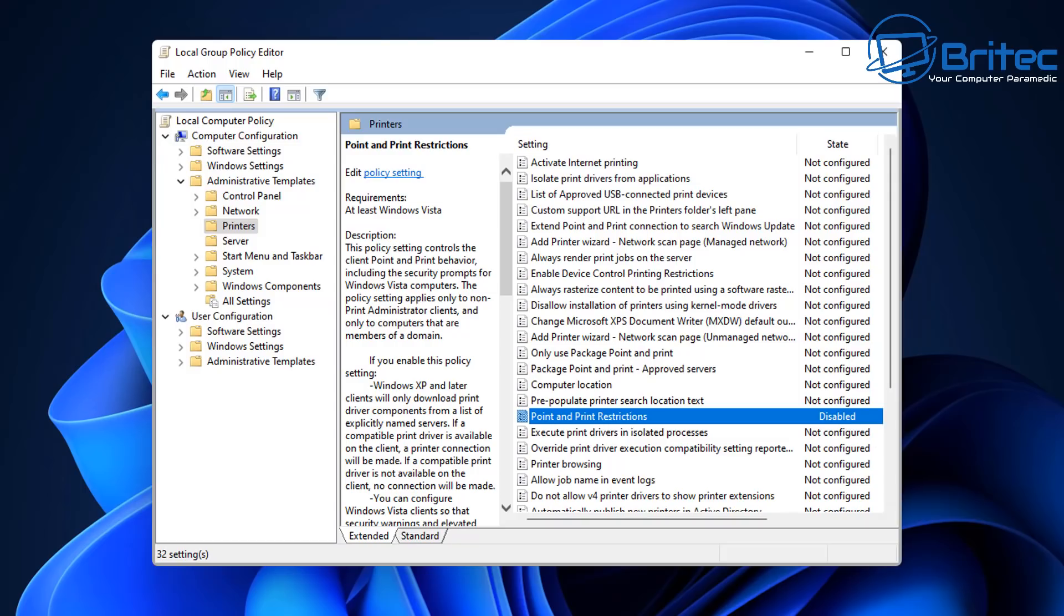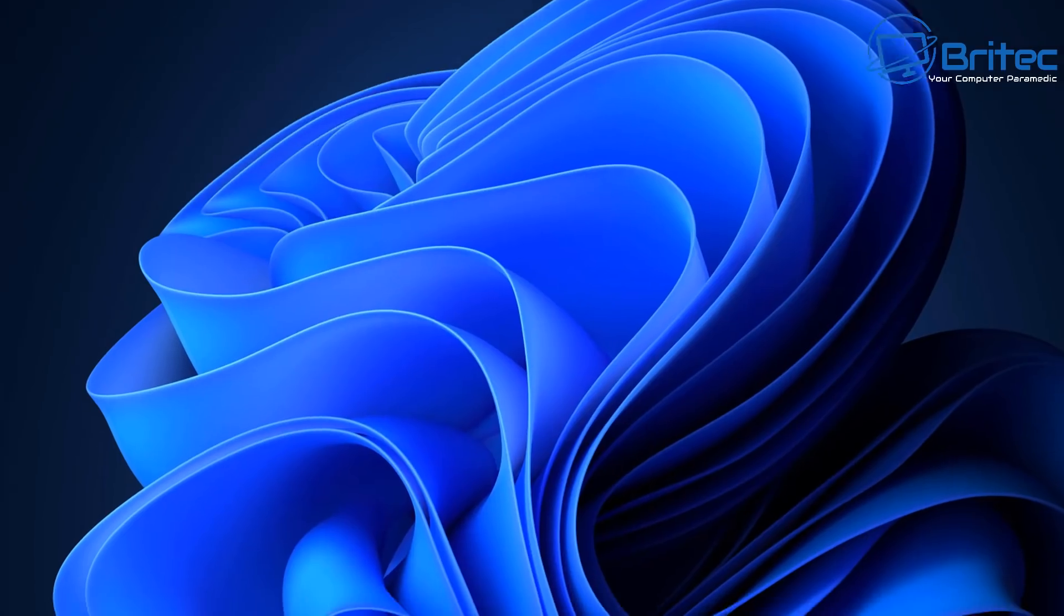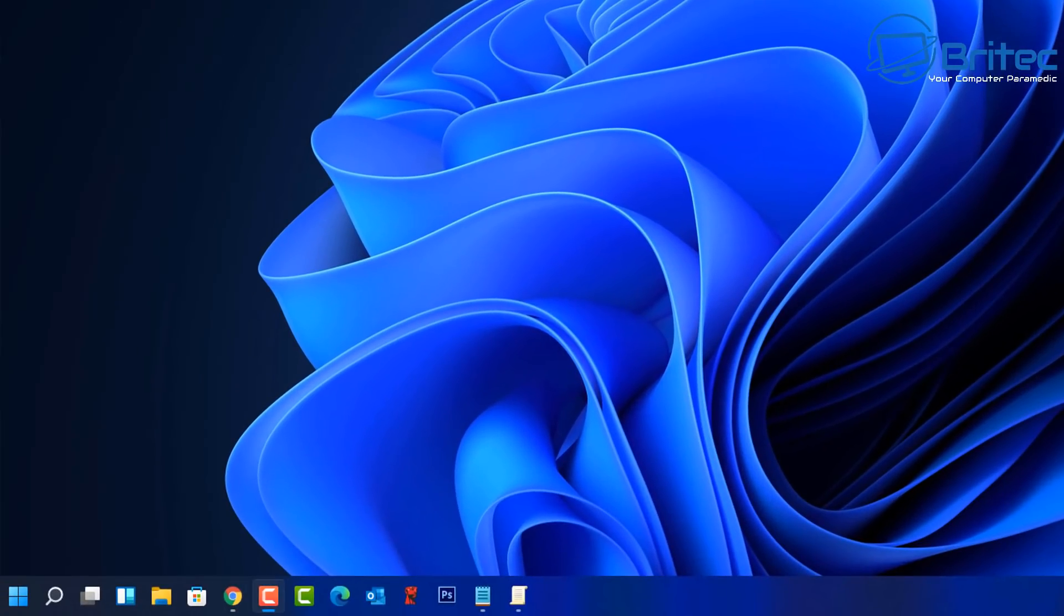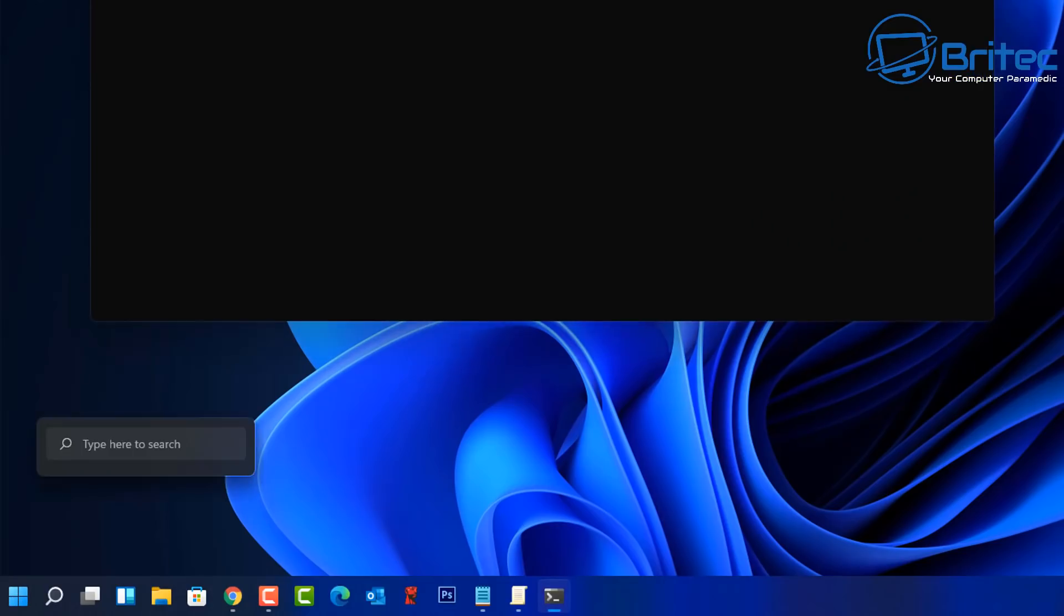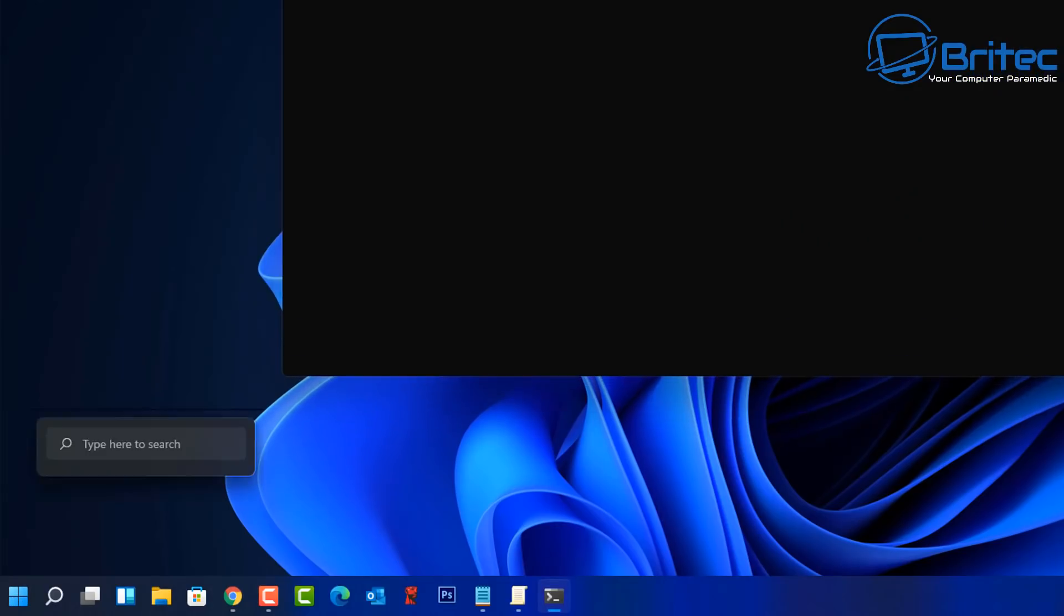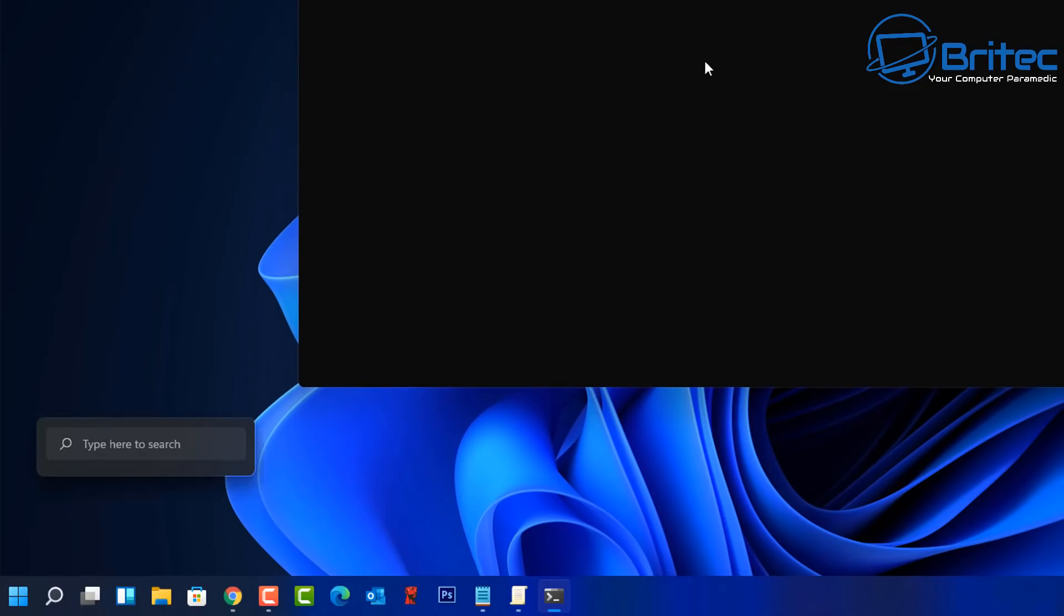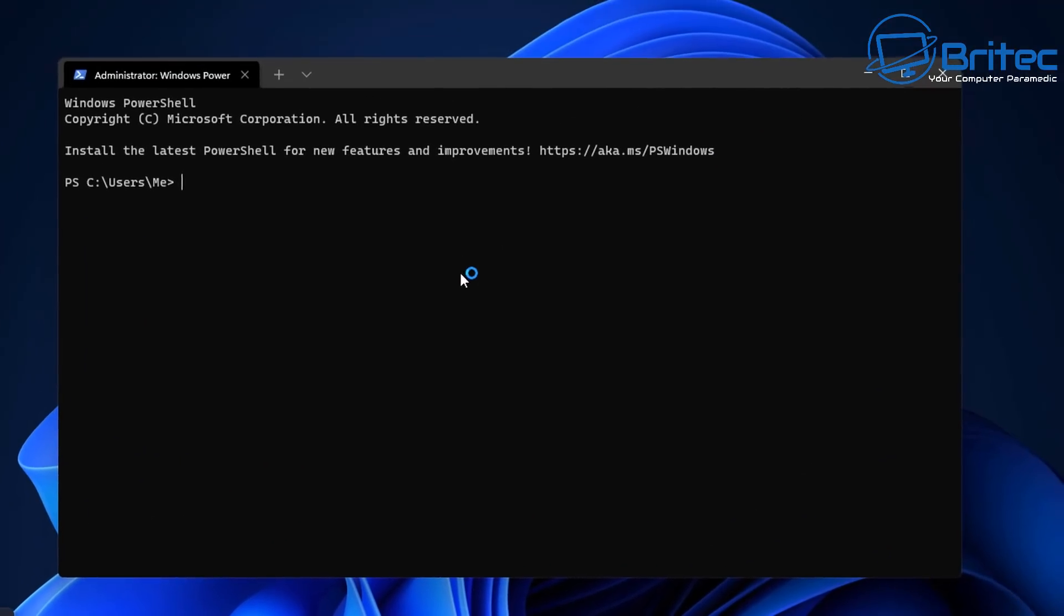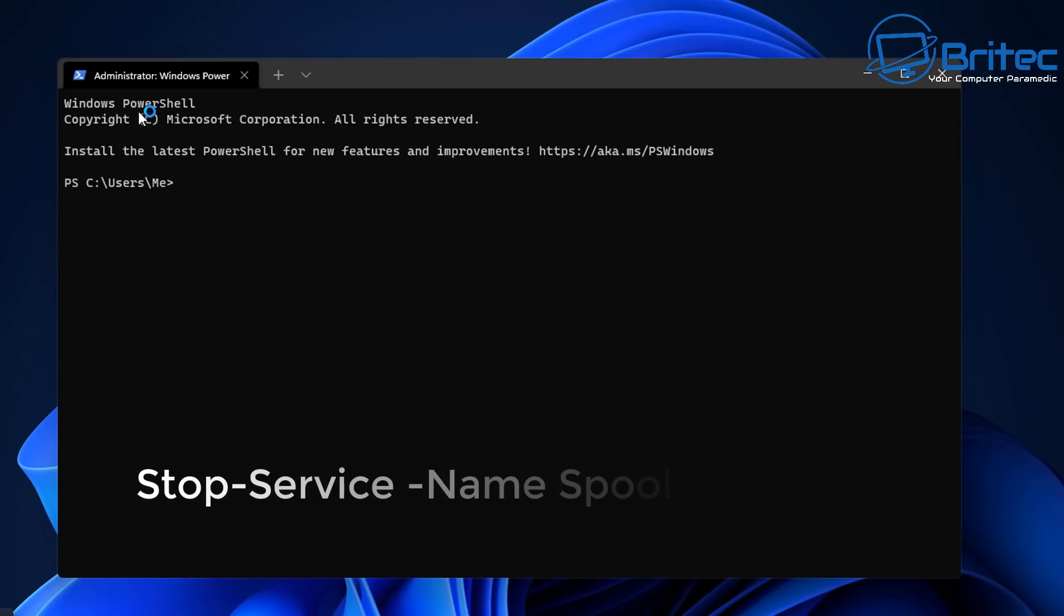You can see this is set to Disabled here if you've got Group Policy Editor. I'll show you the Windows Home version in a second, which is a registry key you can add. If you want to be extra secure, you can right-click on the Start button and go to Windows Terminal Admin if you're on Windows 11. If you're on Windows 10, it will be PowerShell.